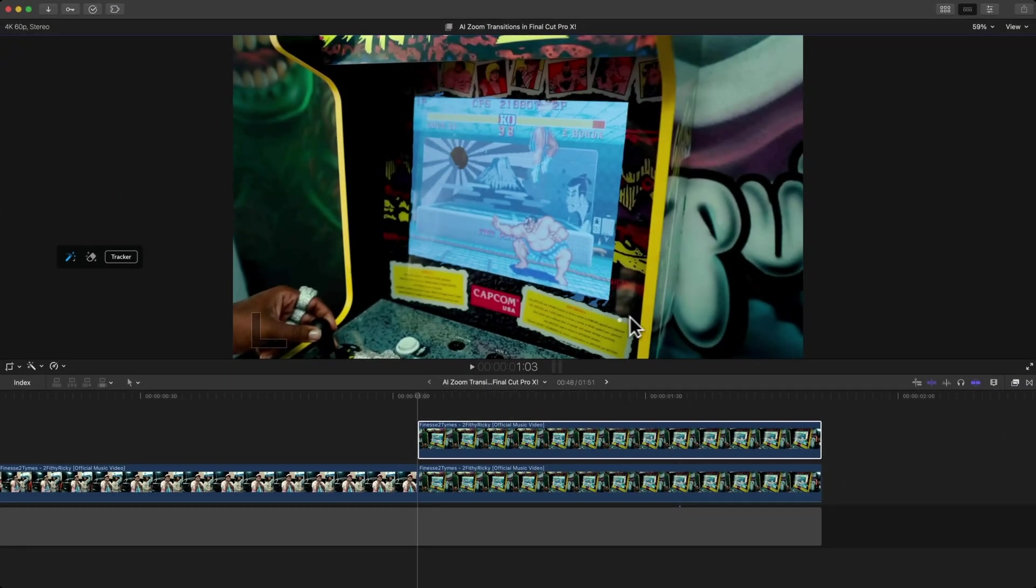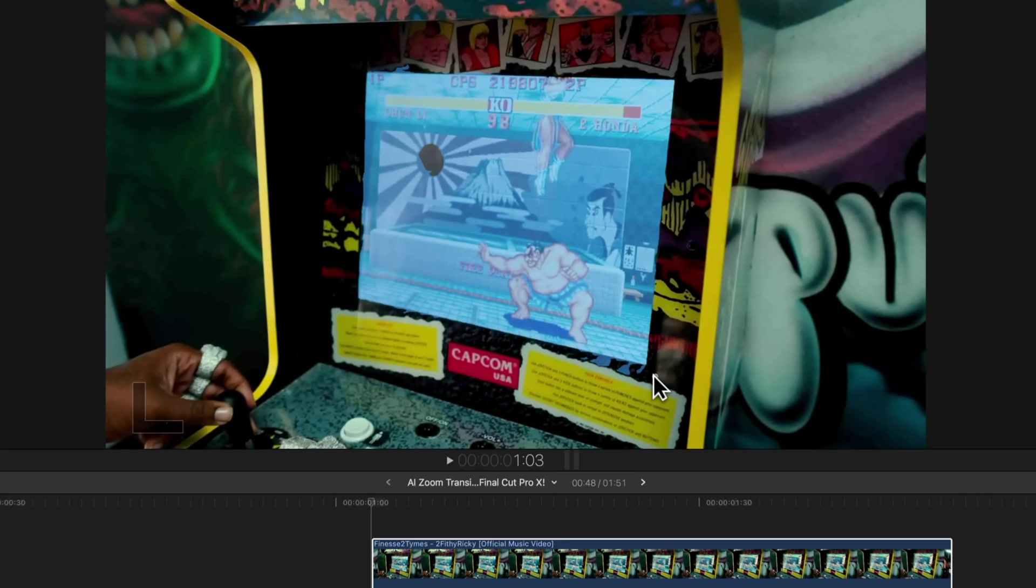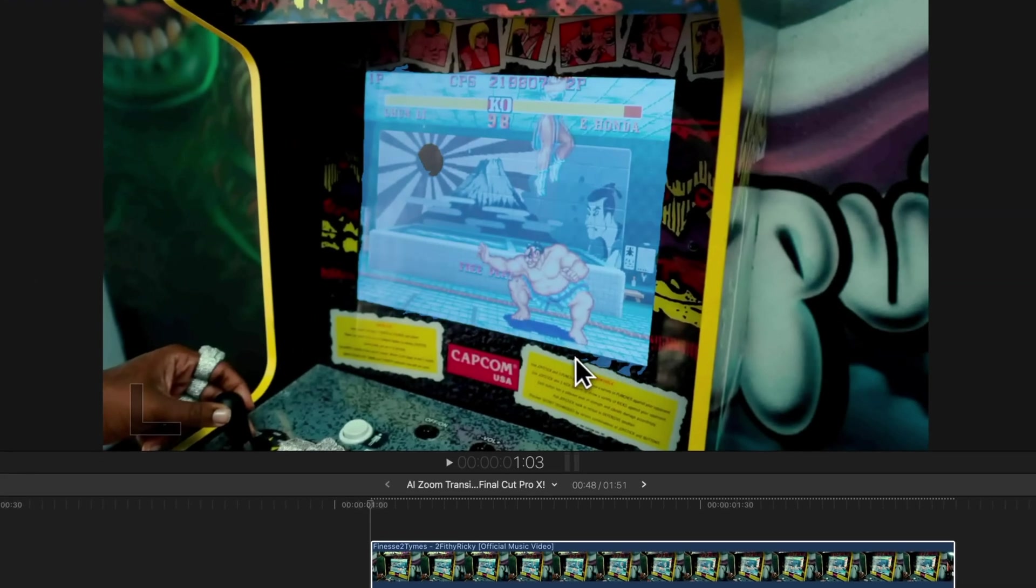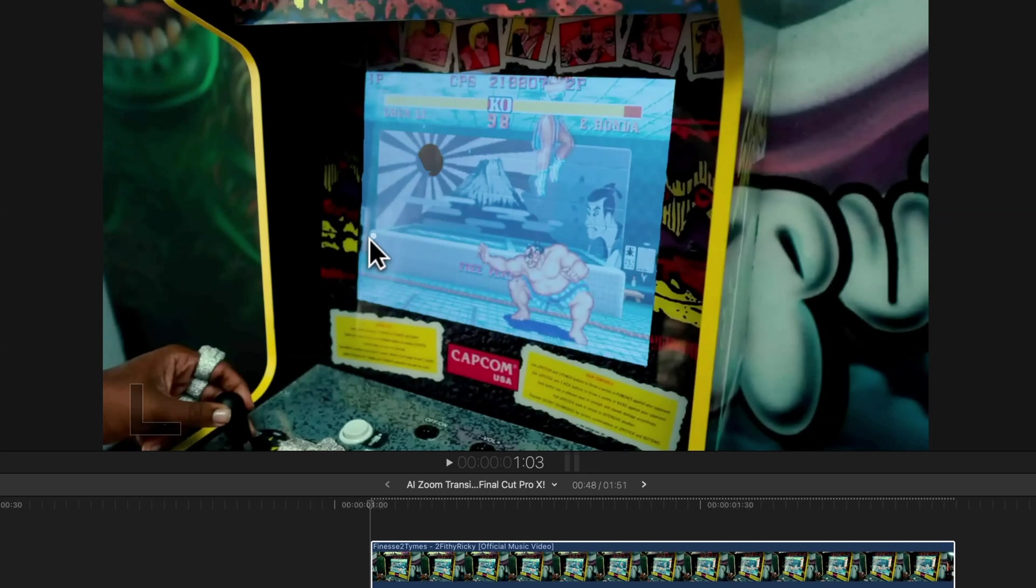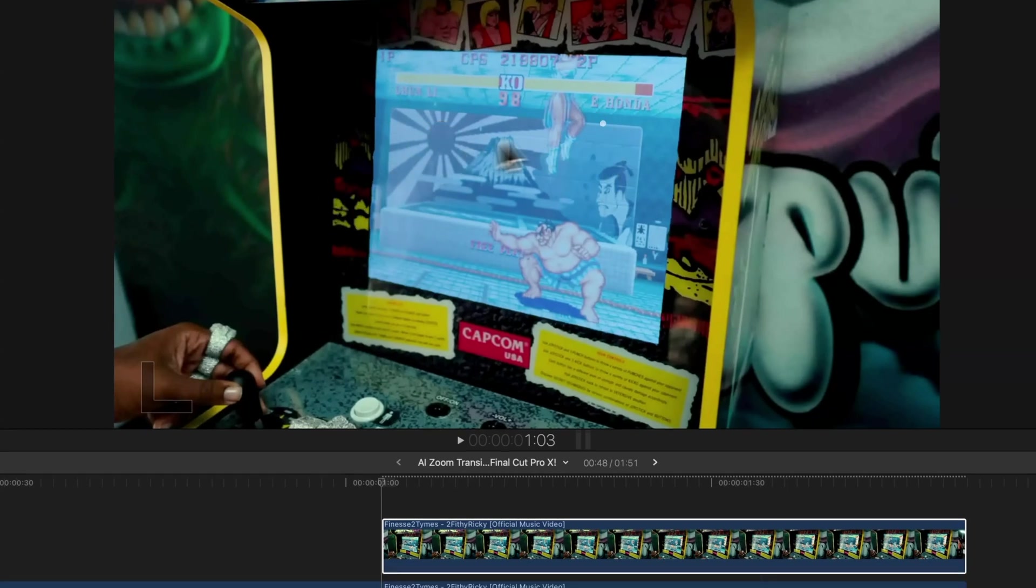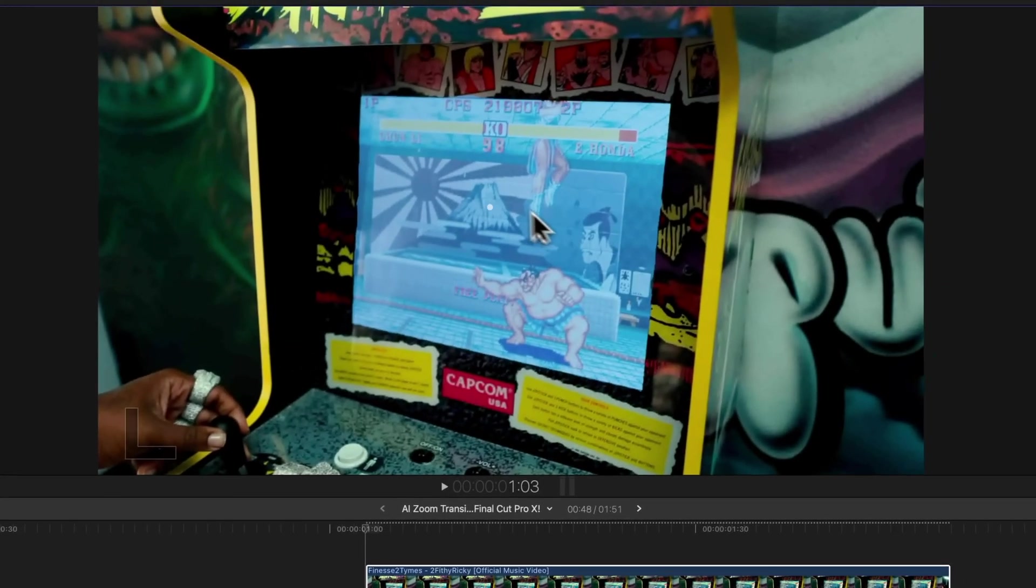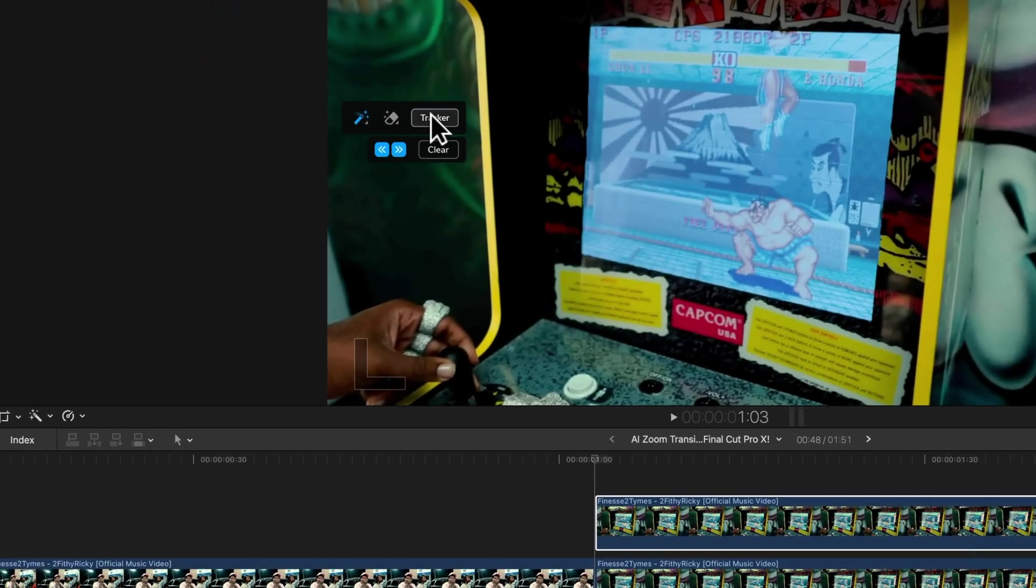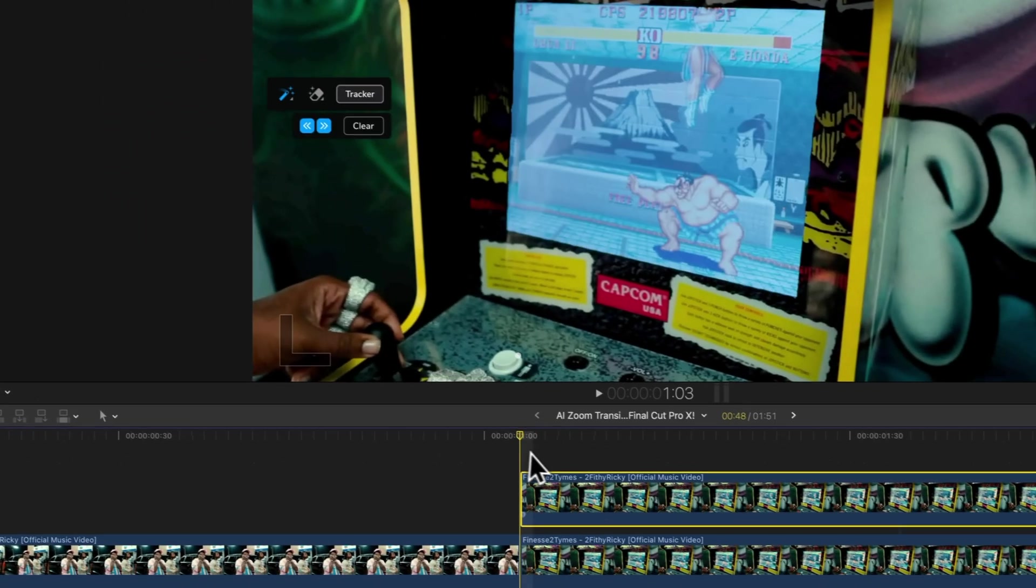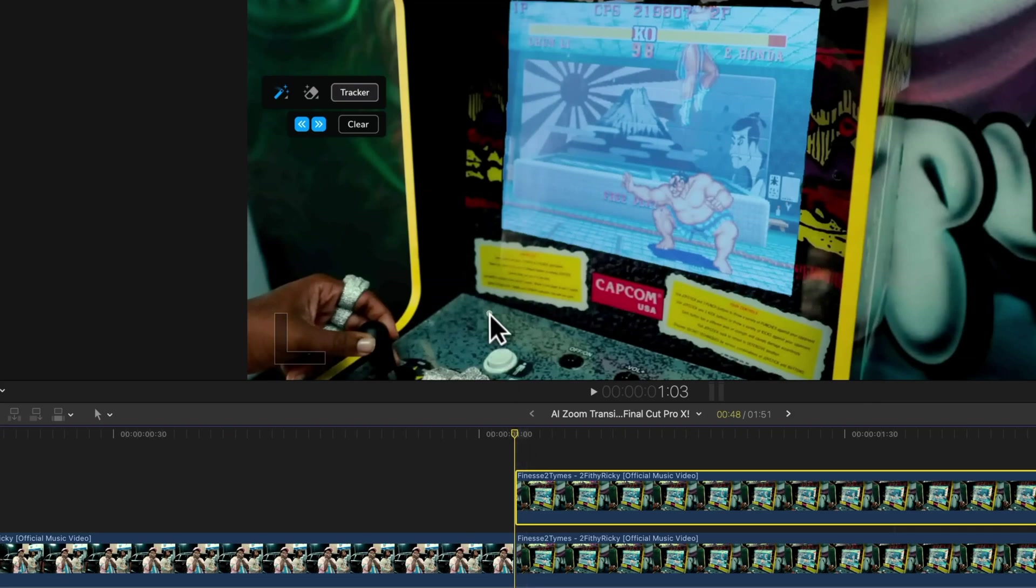It does a fantastic job of knowing what to cut out and what to keep. Once you have everything shaded in blue, go over to this toolbar here, click on the tracker button. Because we are at the beginning of this clip, we're going to track forwards.